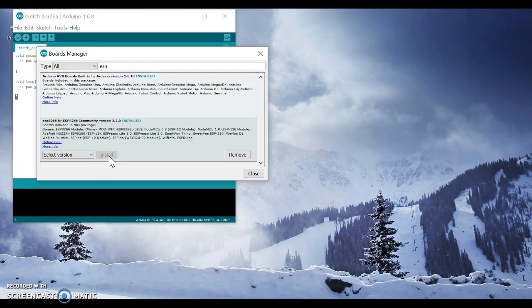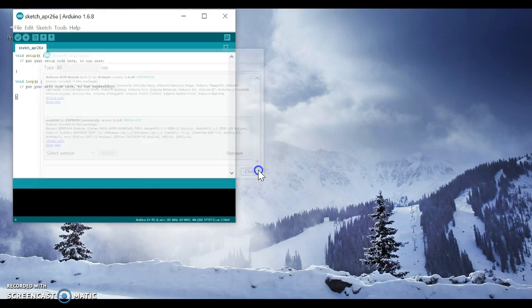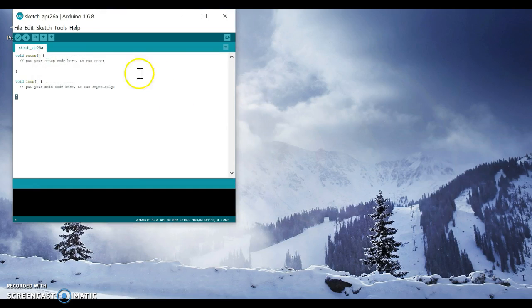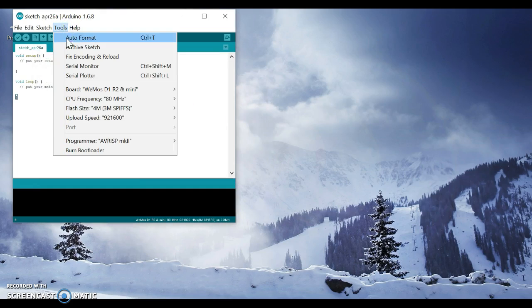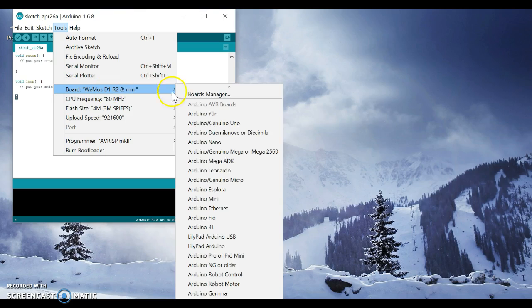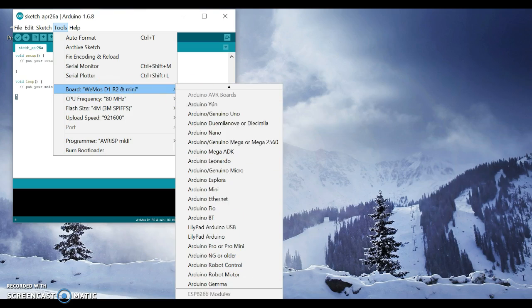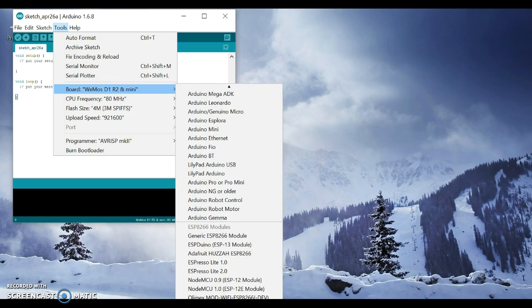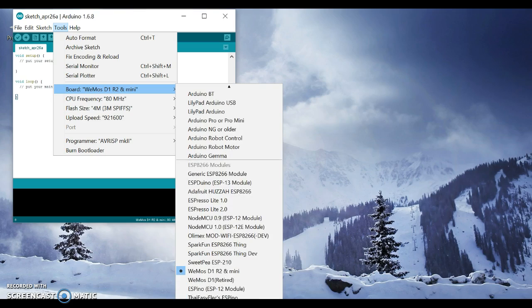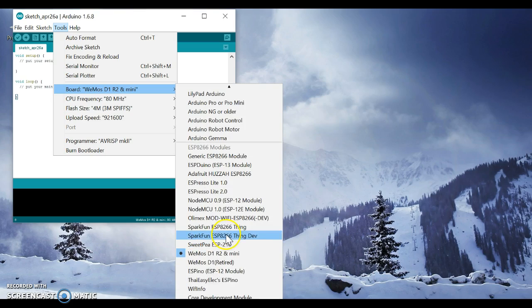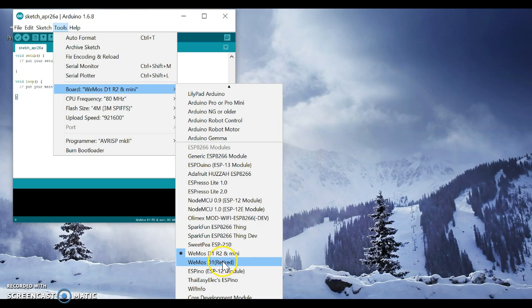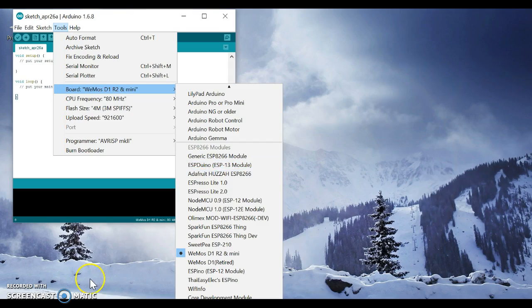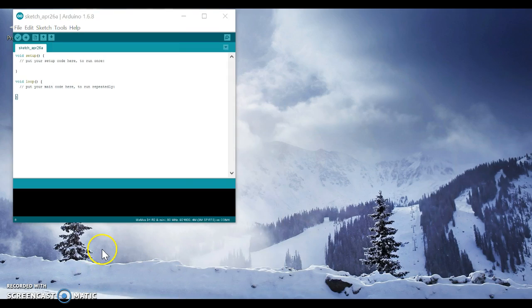Now go to Tools, Board. You have here, as you see, the Wemos D1 R2 and Mini, Wemos D1, ESP - all these things. And that's it, enjoy!